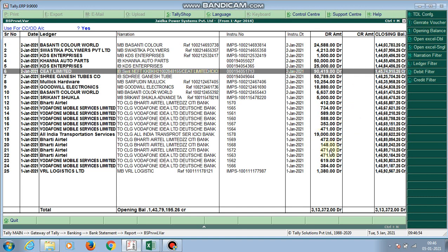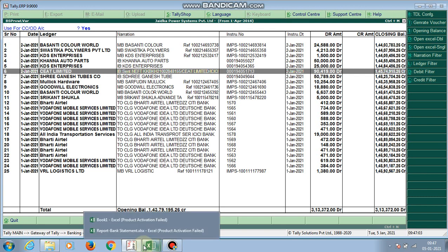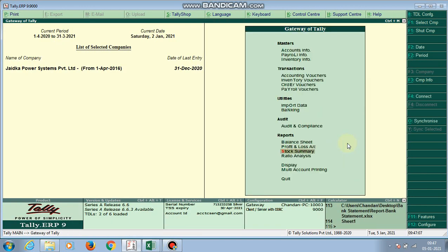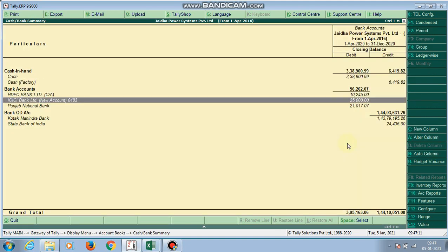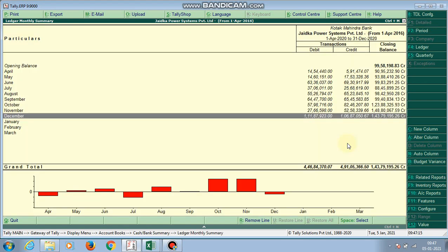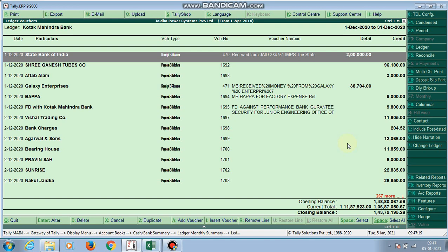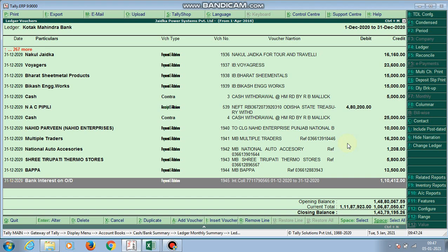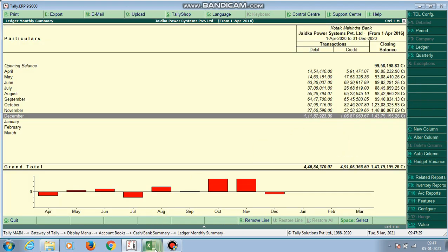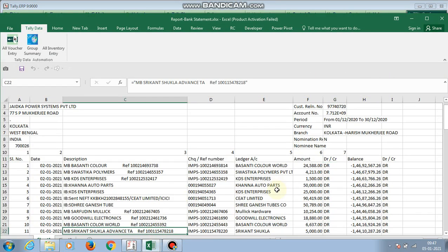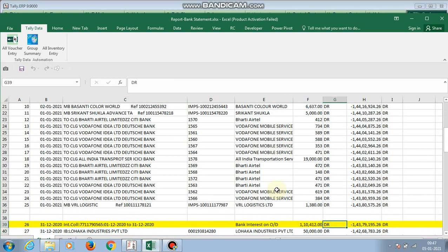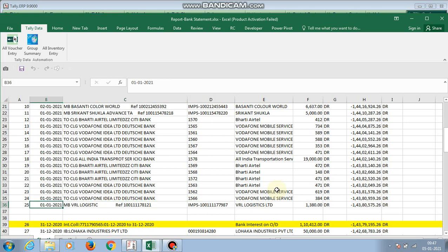First I check the balance to see if it is correct. I go to my bank ledger account to check. My bank statement closing balance as of 31st December is 14,379,195.26. I open my Excel file and confirm that my 31st December balance is the same in both the Excel file and the Tally ledger account — they are matched up to 31st December.